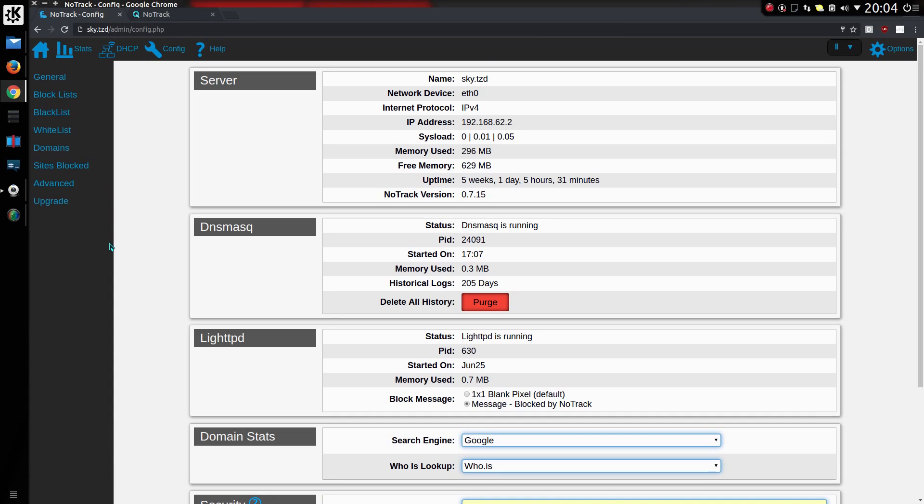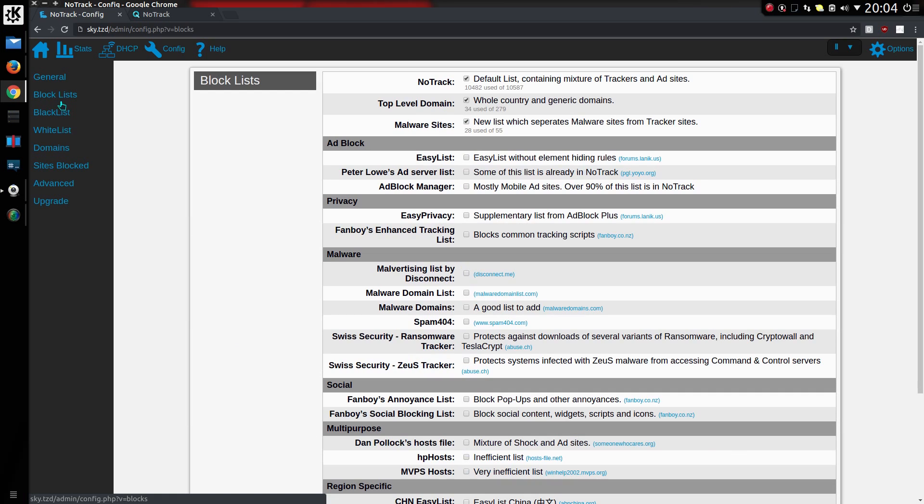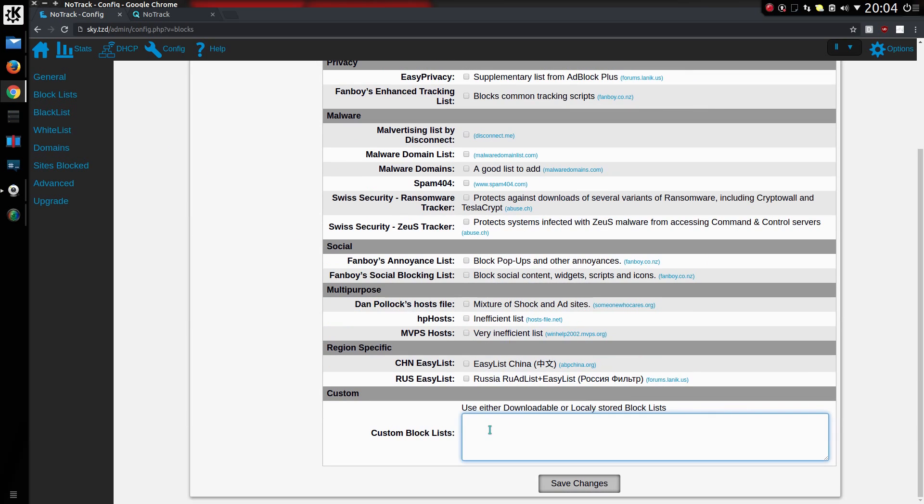On the config screen we now have a side menu. I decided to move it down from the top because it was getting a bit too congested. If we look at block lists, you can now add a custom block list.